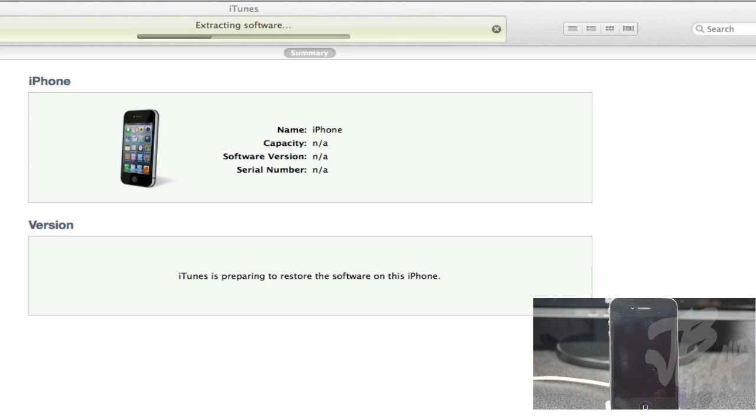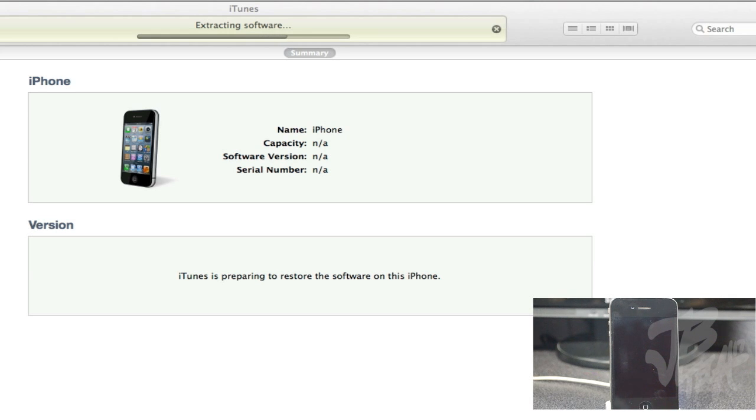This will take a bit, so just sit back and let iTunes do its thing. We'll go ahead and fast forward this.